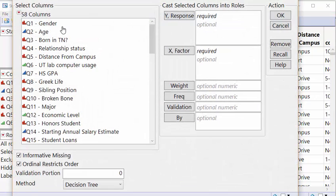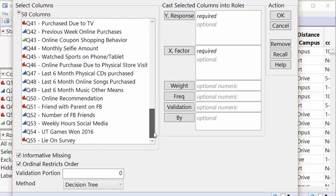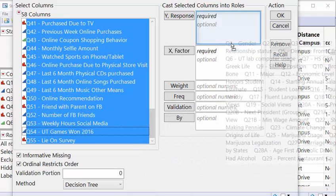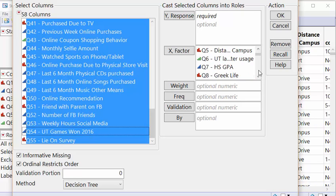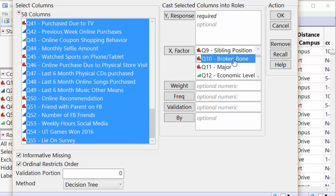Now we can select all the variables and put them into our x field. With this right here we can now select one y variable that we want to analyze. Let's say we want to analyze whether or not someone has broken a bone.